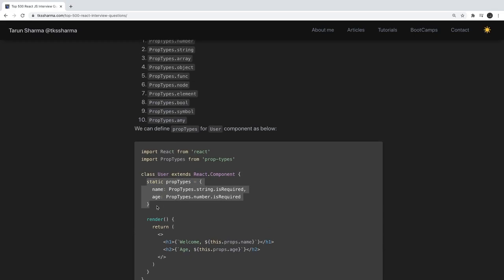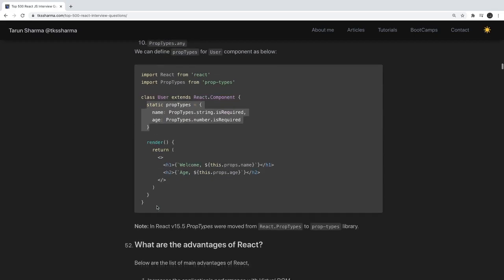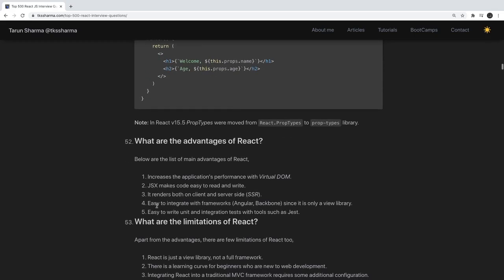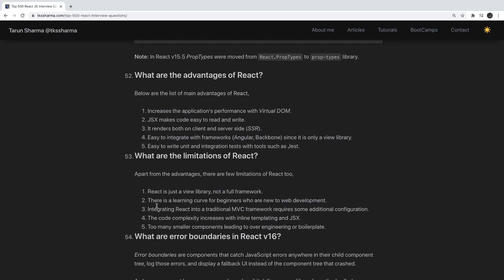What are the advantages of React? React uses the virtual DOM for faster rendering, it's great for building UIs, it's easy to write unit tests for, and it integrates easily with other frameworks and libraries.